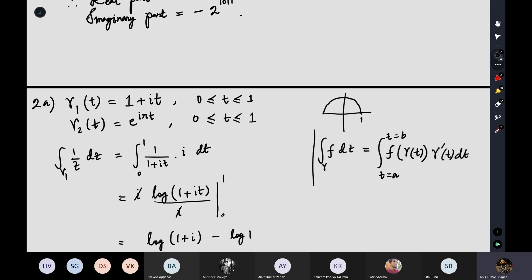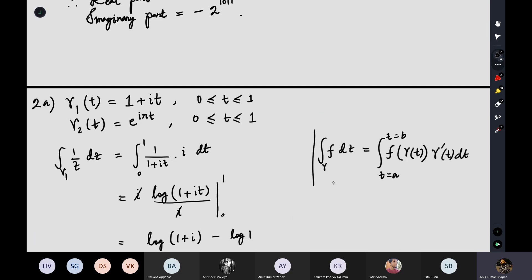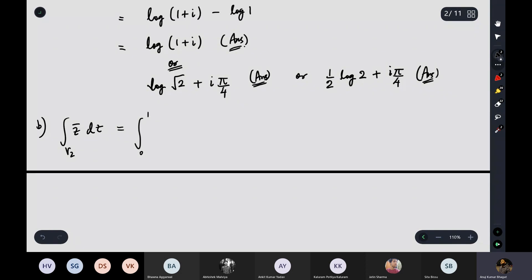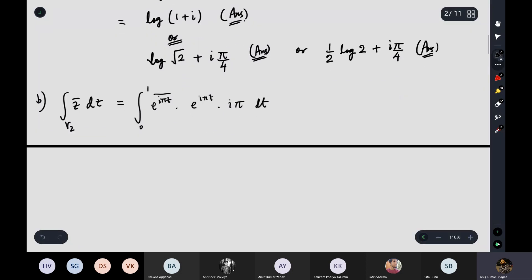Again, you cannot use the Cauchy integral formula since the contour is not closed. Apply the parametric formula: ∫₀¹ conjugate(γ₂(t))·γ₂'(t) dt. With γ₂(t) = e^(iπt), the conjugate is e^(-iπt), and the derivative is e^(iπt)·iπ. So the integral is ∫₀¹ e^(-iπt)·e^(iπt)·iπ dt. The two exponentials cancel to give 1, so this equals iπ ∫₀¹ dt = iπ.